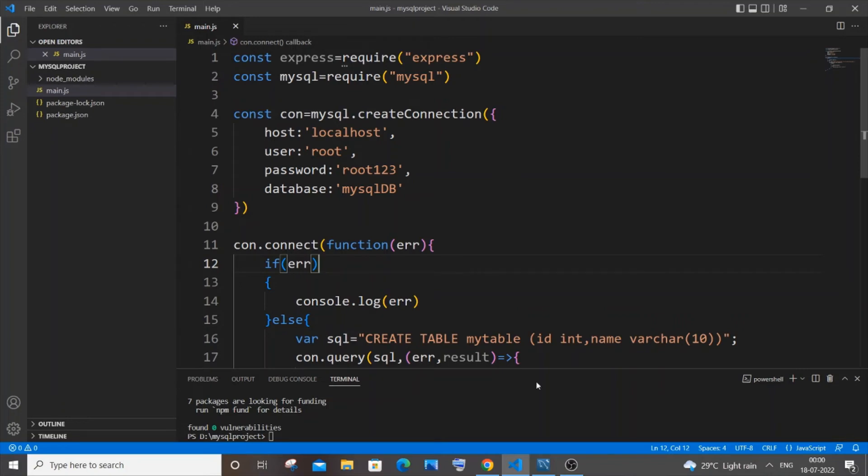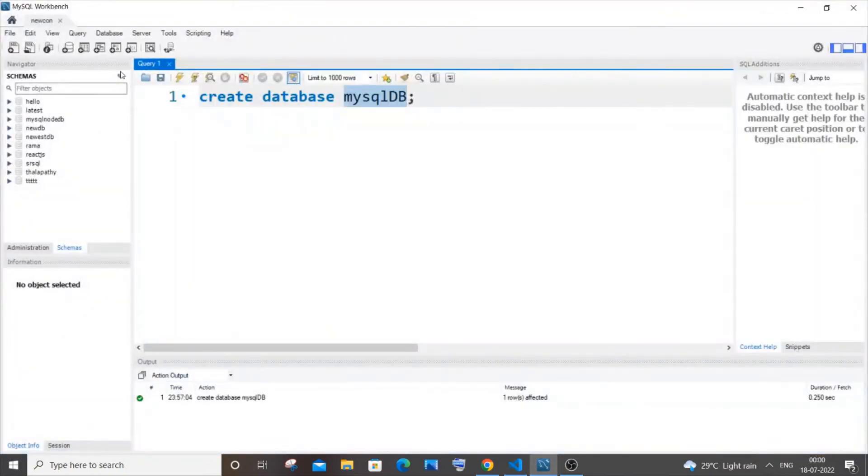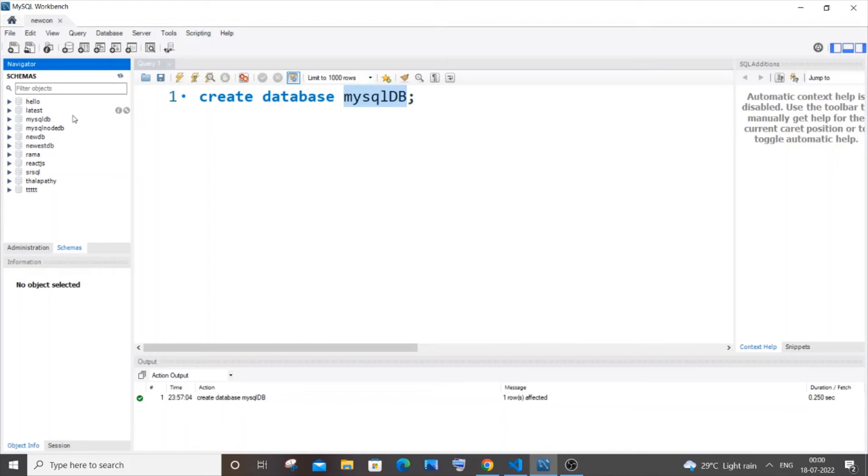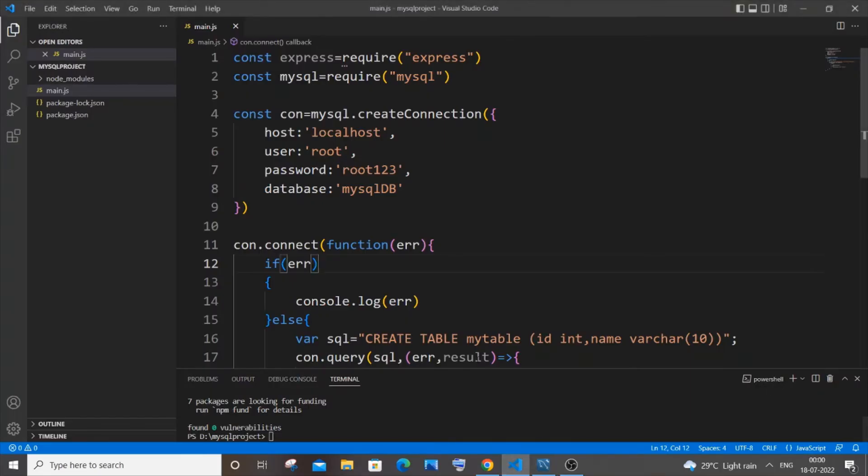So now let me just go to my MySQL workbench and refresh this. So here you can see I am having my mysqldb this one. So it has no tables currently and can't even click it. So once we run this code we will be having our table my table over there.